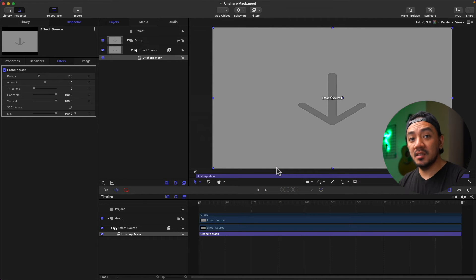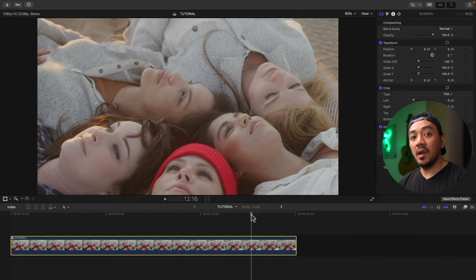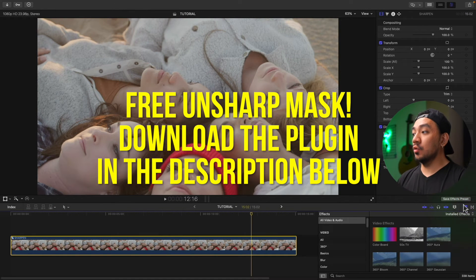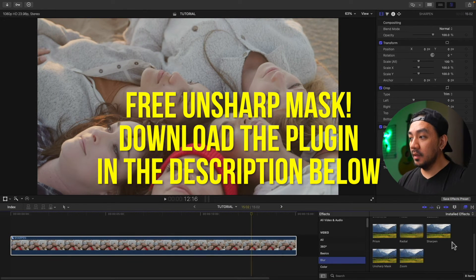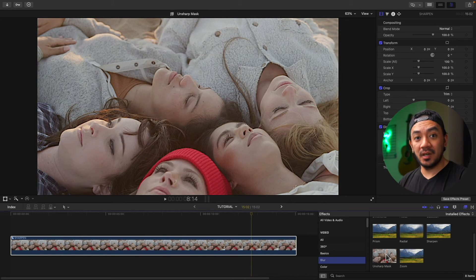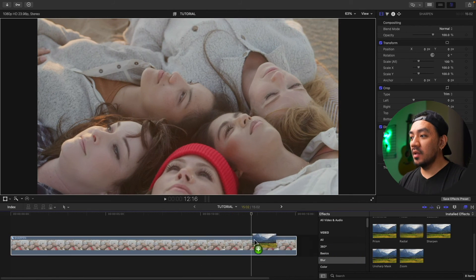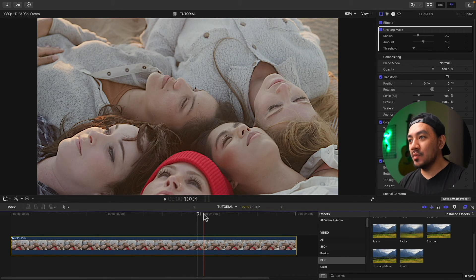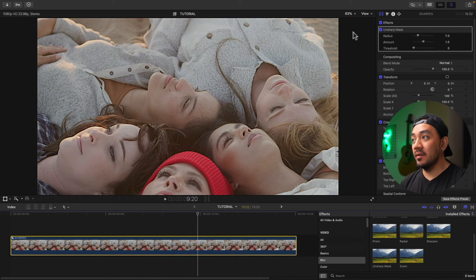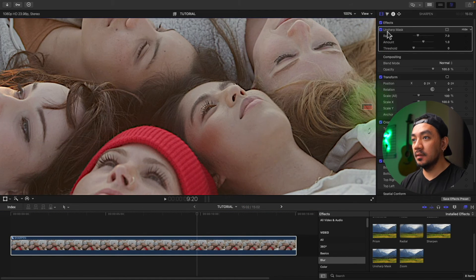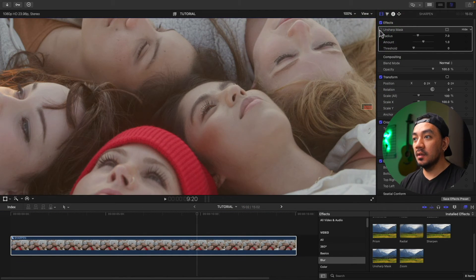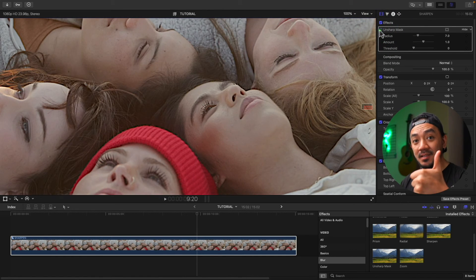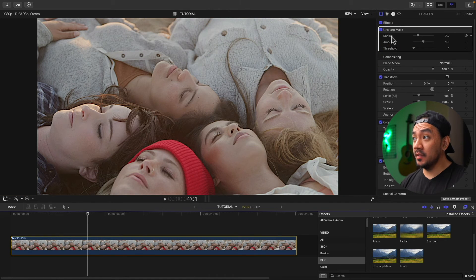Add a new category, make it Blur, click Create, then Publish. Now when you go over to Final Cut Pro, the Unsharp Mask effect will be there. Back in Final Cut Pro, go to the Effects Browser, go to Blur, and you now have your Unsharp Mask. Let's drag it to our clip — look at those eyebrows, very sharp!